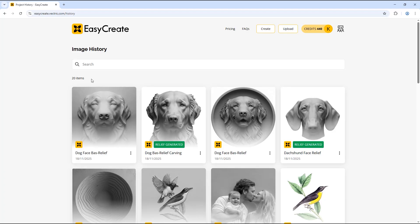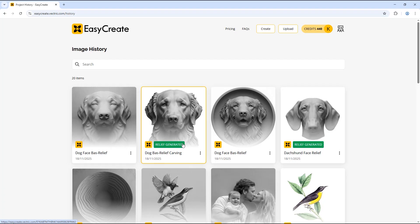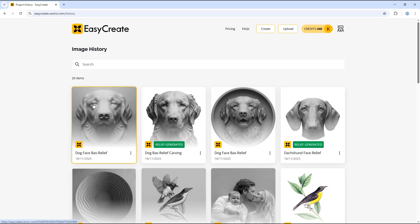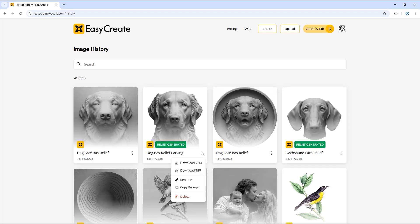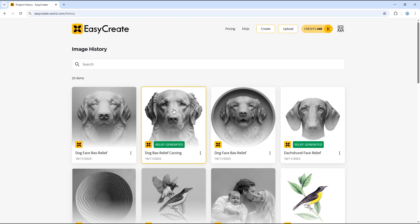There are a few different things you can do in this list. Some of them say 'relief generated,' which means a model was created from that image. Any that don't say this will have just been a generated image where the model still needs to be created. If you click the three-dot option you have different choices: re-download the model, rename the image, copy the prompt used to create that image, or delete it.